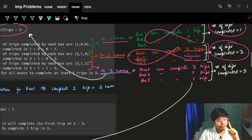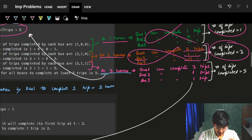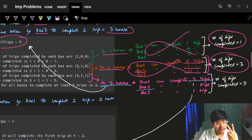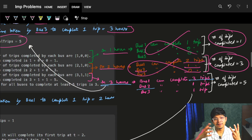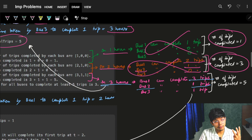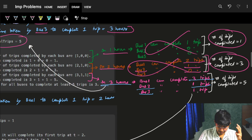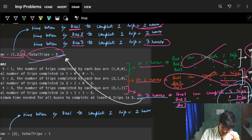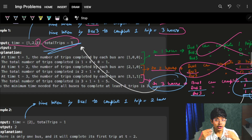Let's try 3 hours. Bus 1 completes 3 trips in 3 hours. Bus 2 can complete 1 trip in 2 hours; in 3 hours it can do 1 complete trip (1.5 trips but we count only complete trips), so 1 trip. Bus 3 itself takes 3 hours to complete 1 trip, so also 1 trip. In total we have 5 trips, which equals our required totalTrips. So 3 hours is the minimum time.